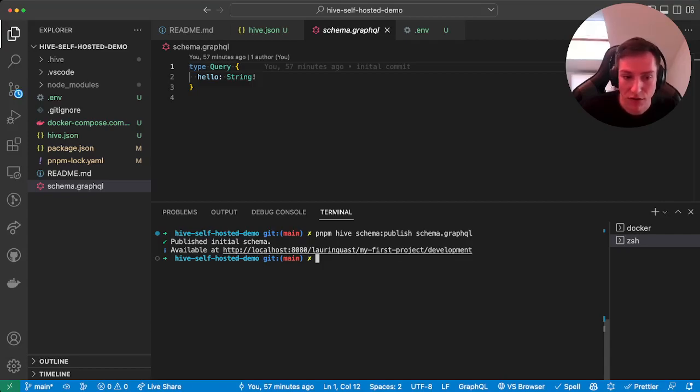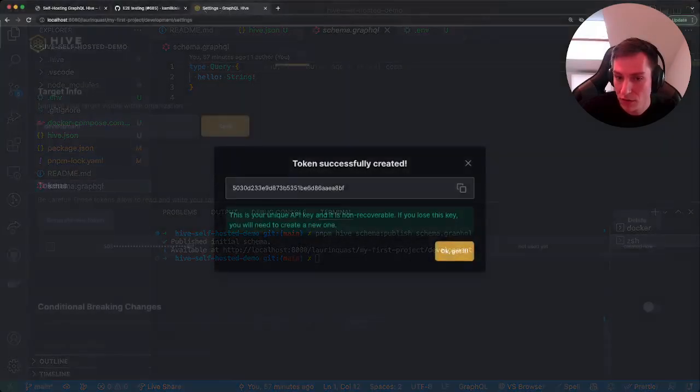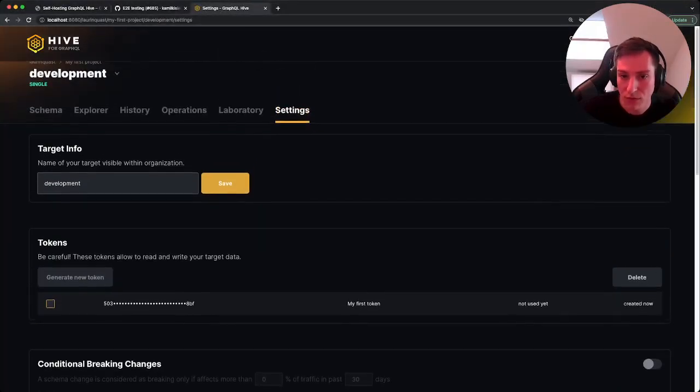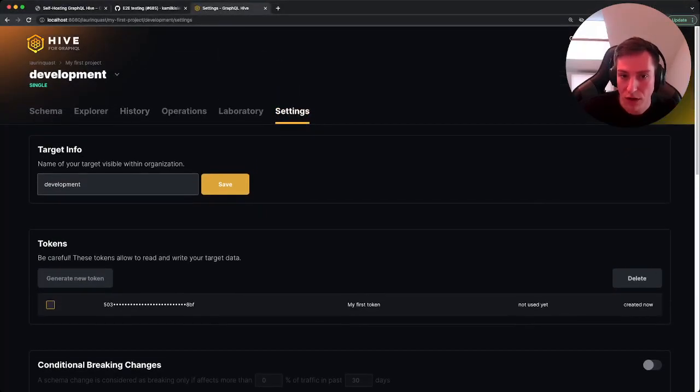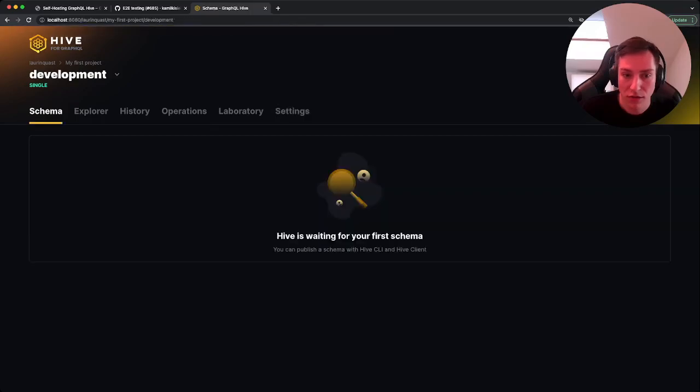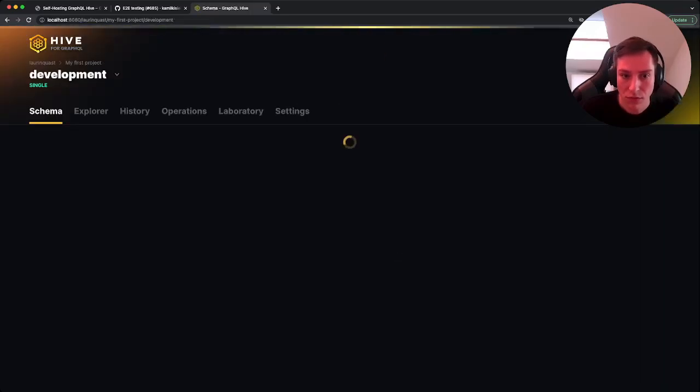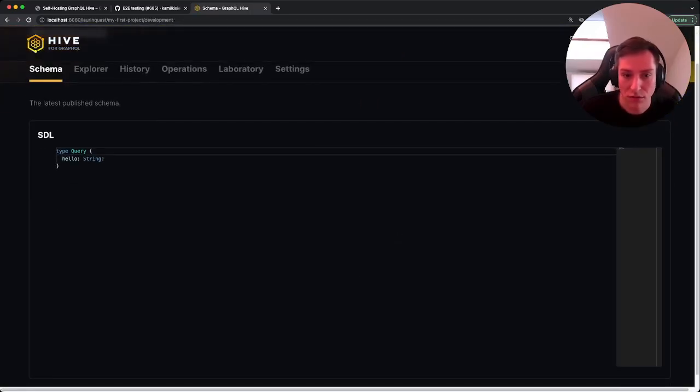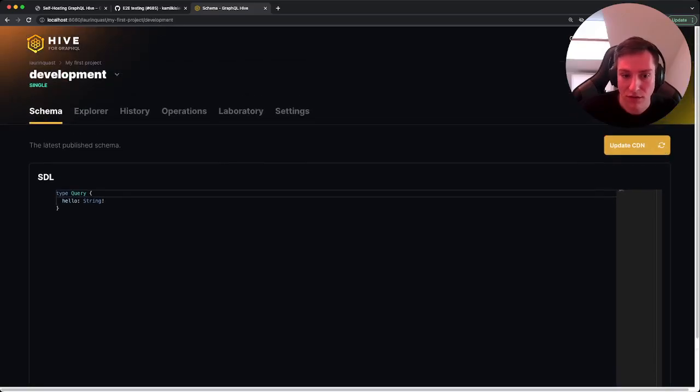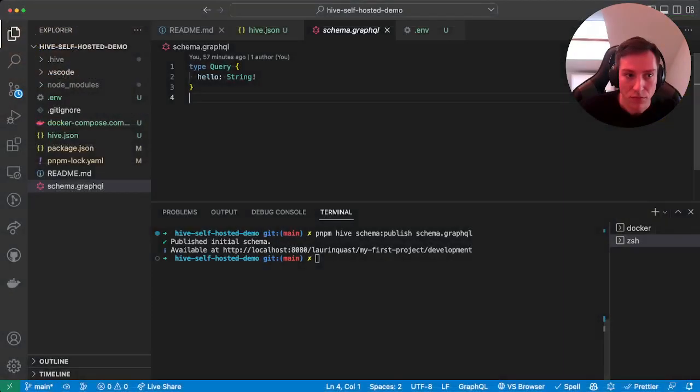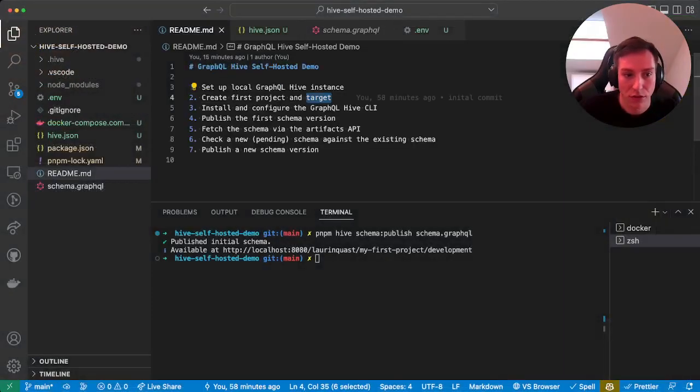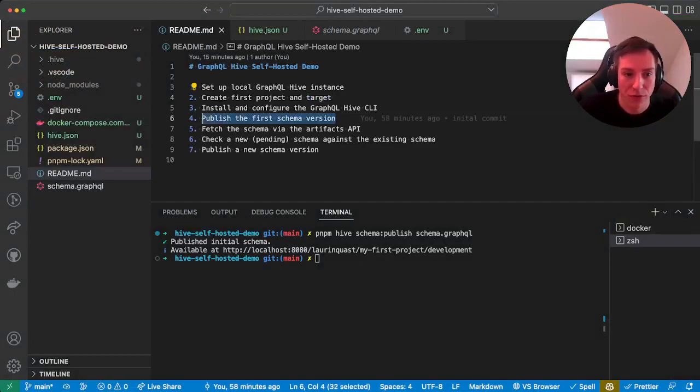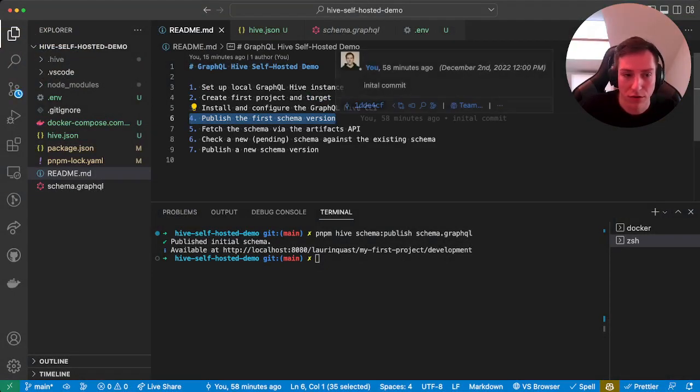We're gonna publish that one with this command. And it said we publish the initial schema. It's available at http:8080, my organization, my first project, development. So if we now head over to the browser to the target and click on schema, we can now see that the latest schema got published here.